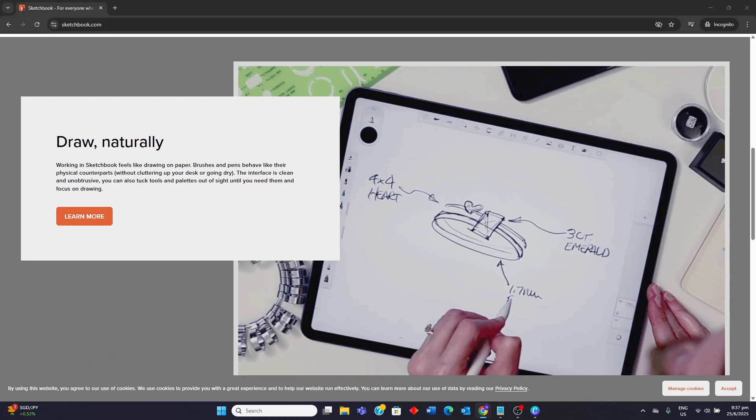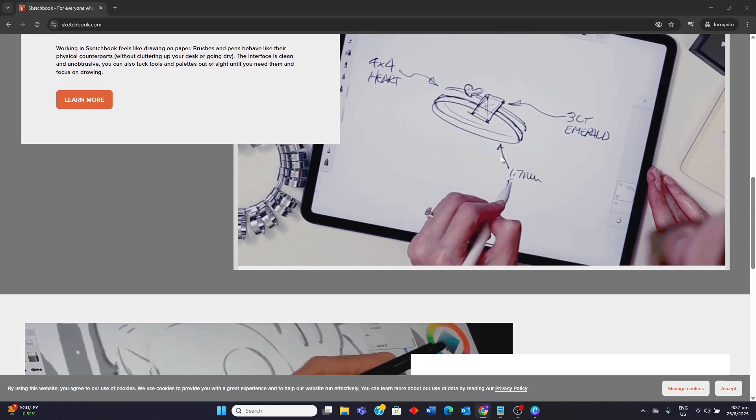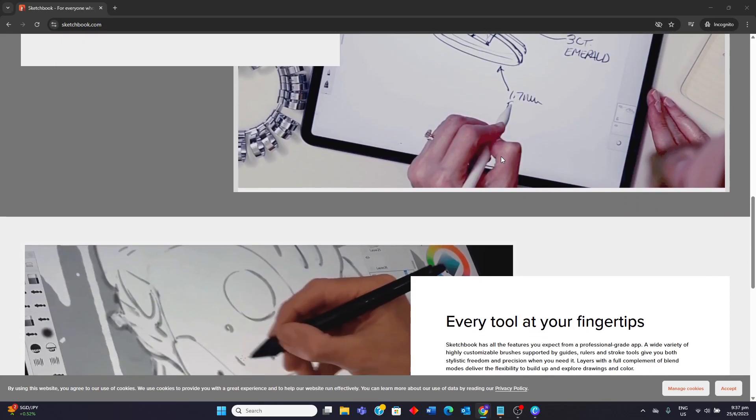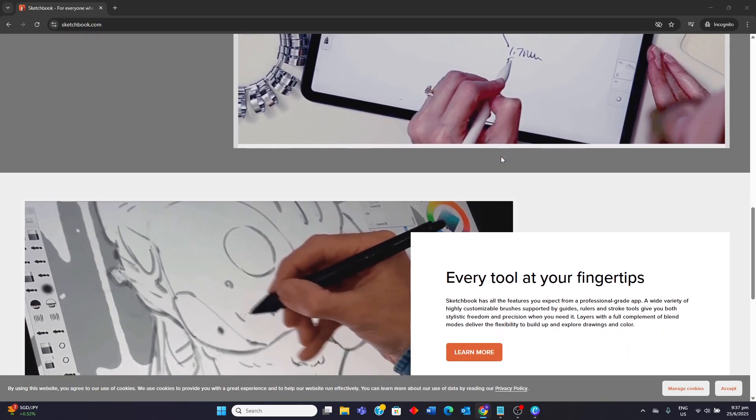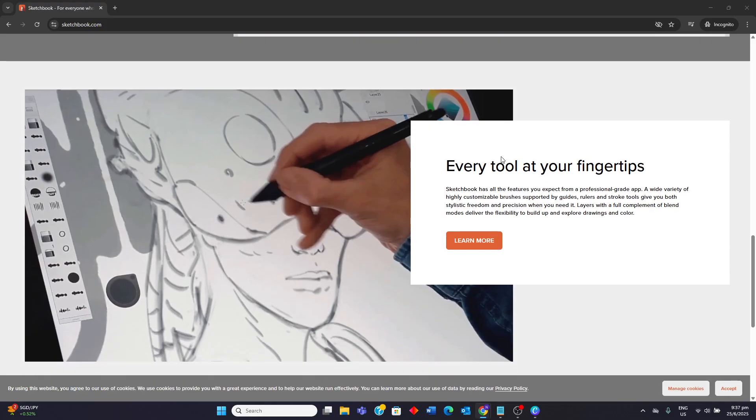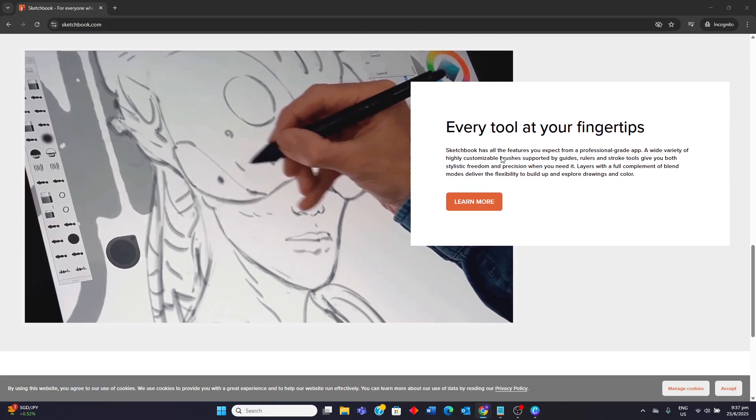Despite its many strengths, Sketchbook Pro does have some limitations. While its interface is excellent for drawing, it lacks some advanced photo editing capabilities, vector tools, or complex filters found in more comprehensive graphic design software like Adobe Photoshop or Illustrator.